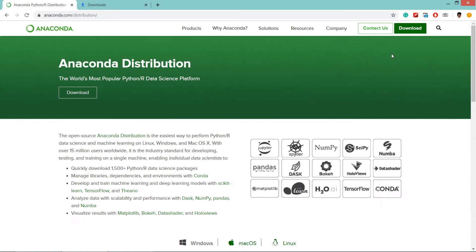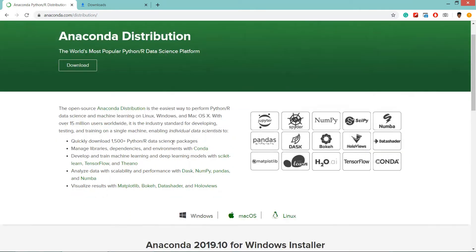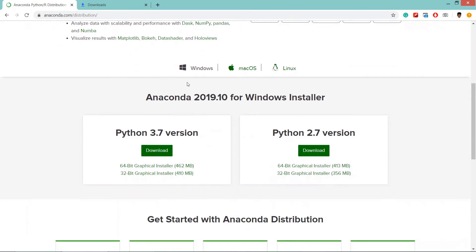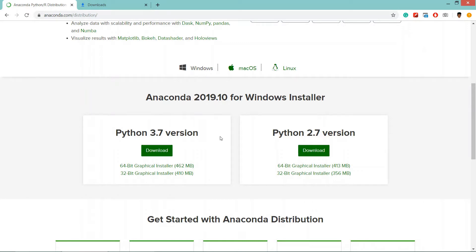It will take you to this page. Scroll down and select your preference. I am going to install on Windows operating system. Then here two versions are there, Python 3.7 and Python 2.7. I recommend you to download the latest version.